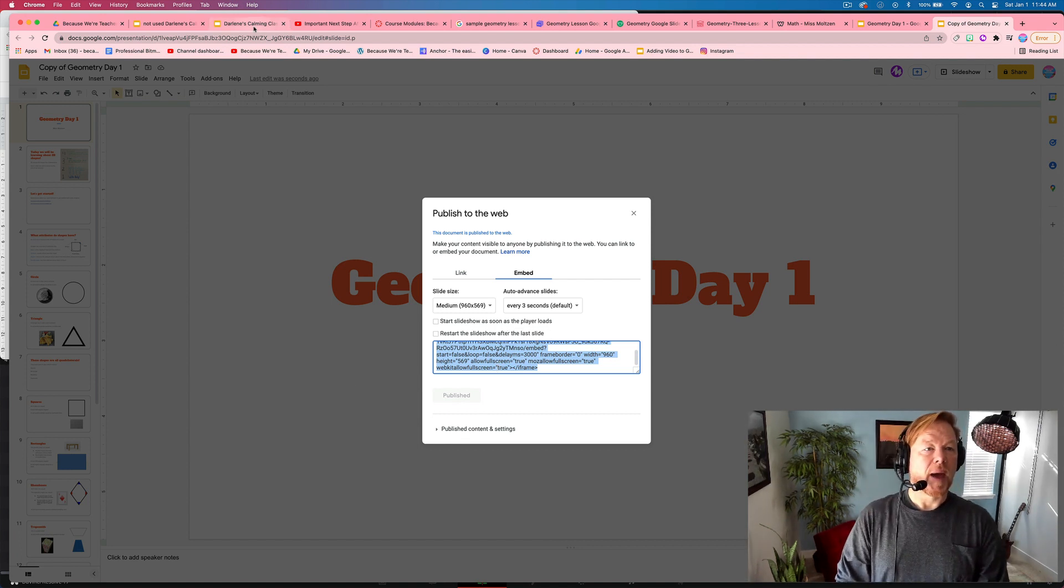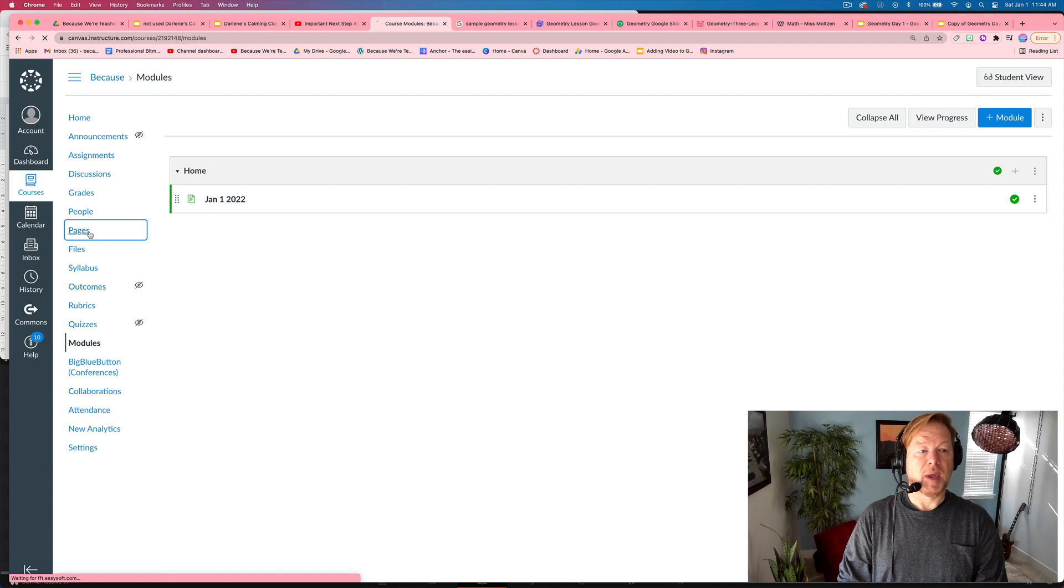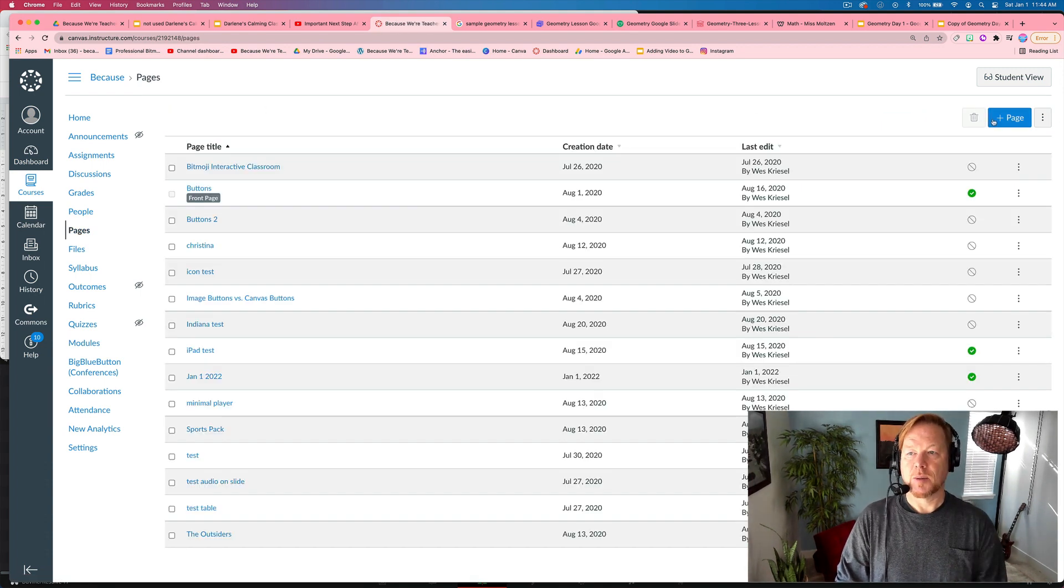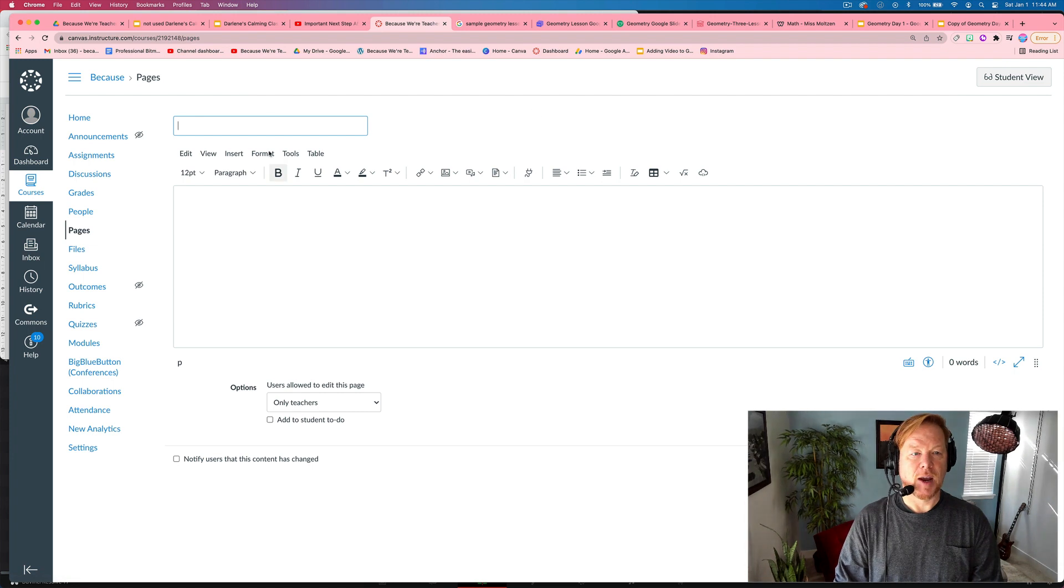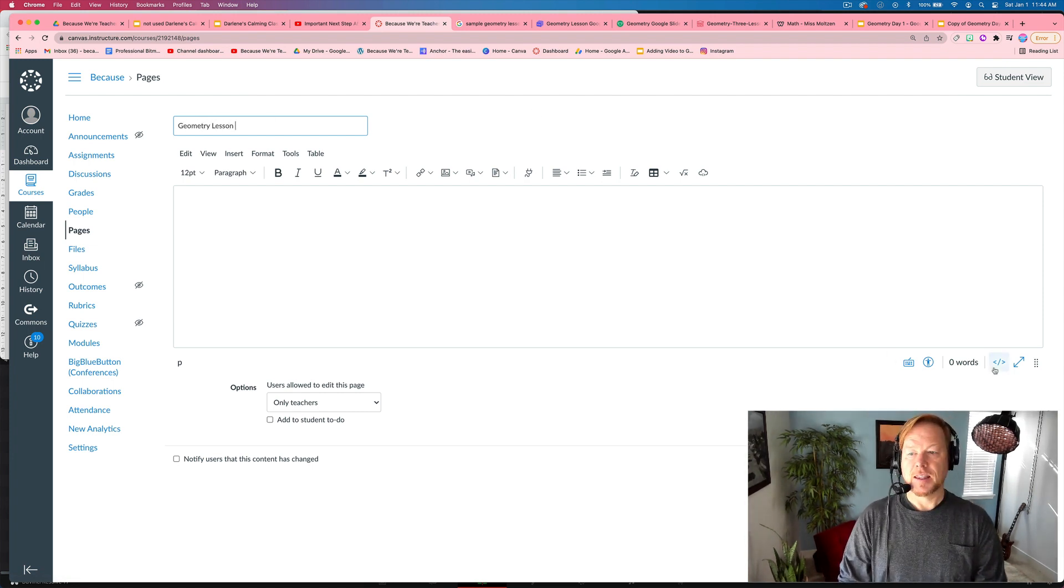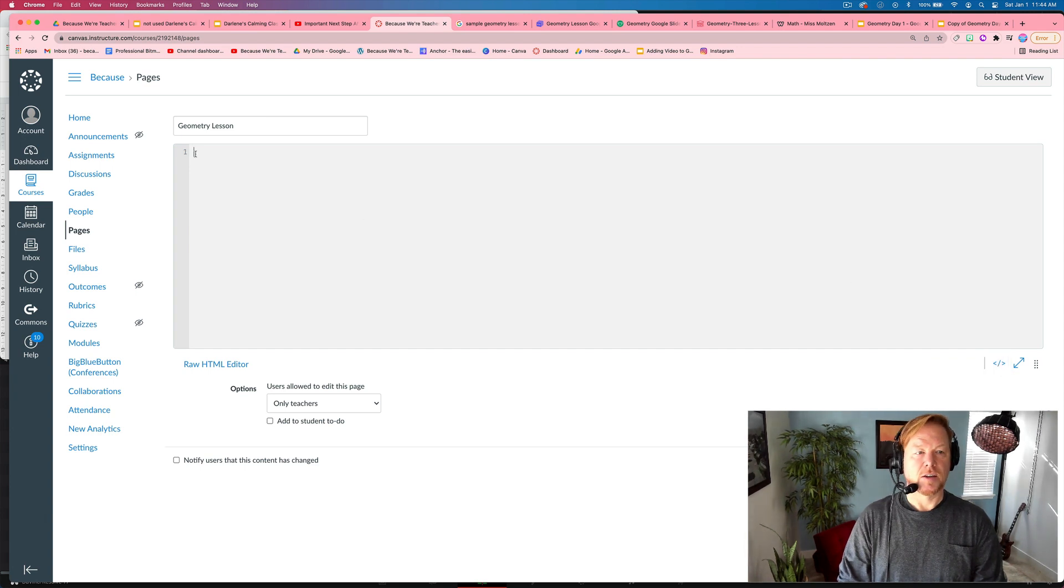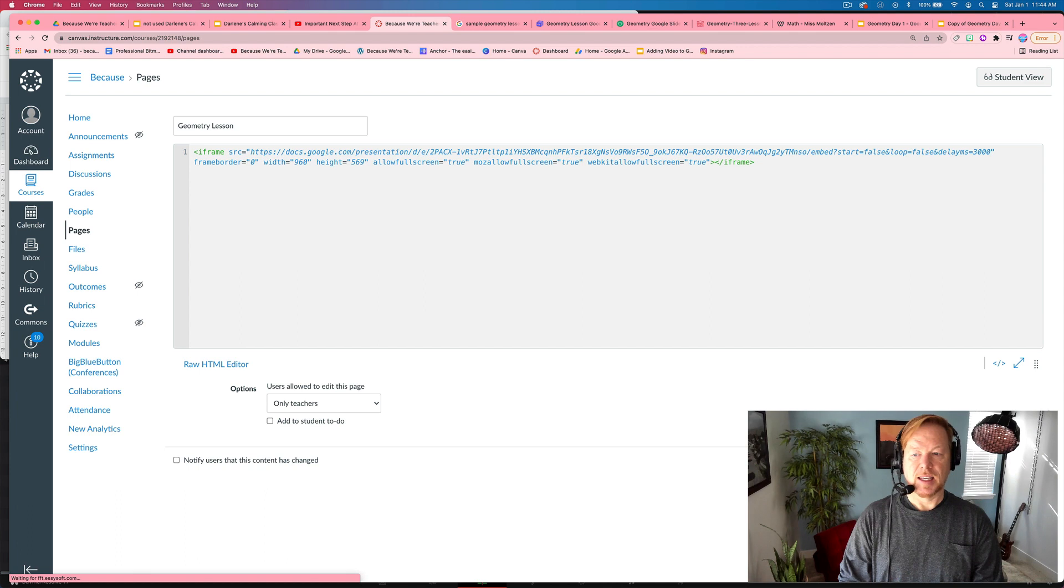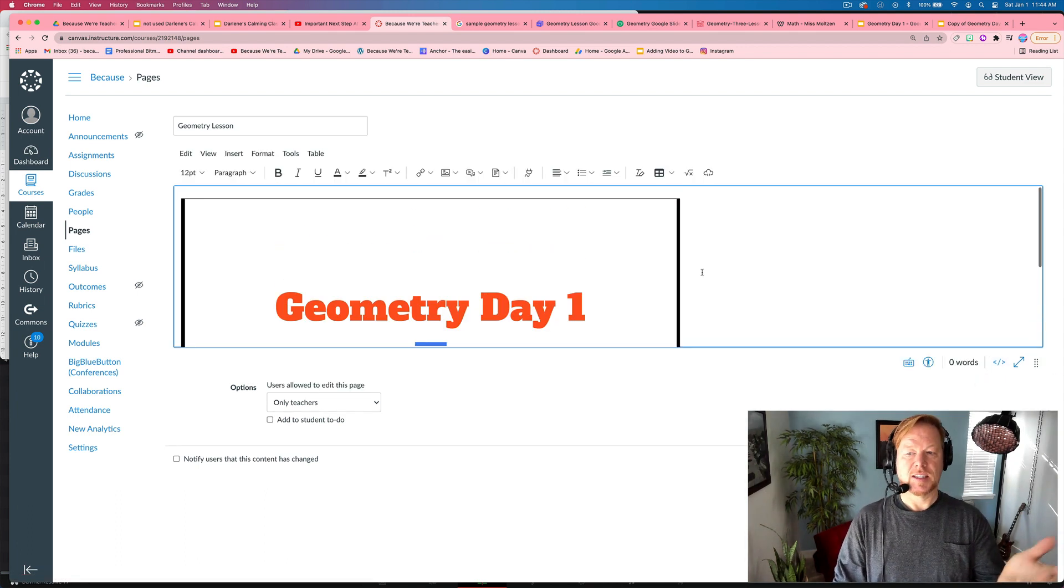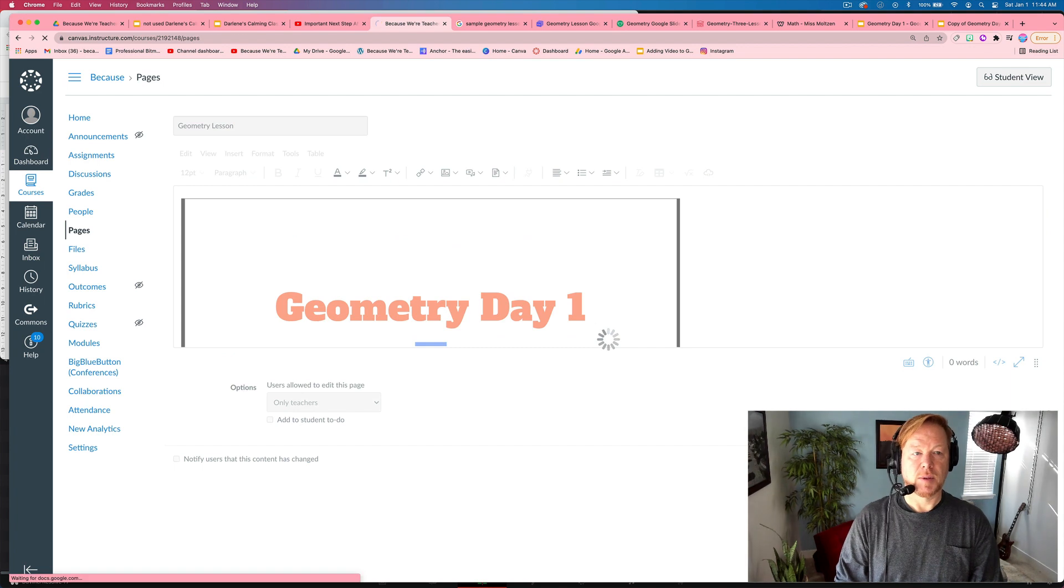Go back to Canvas. And I'm going to go to pages, view all pages, doing the second time because repetition is powerful, geometry lesson. Hit the embed code or the HTML editor. You see the line number one here, paste it in, hit that visual switch to visual editor. So you can see it and then you're going to go save and publish.